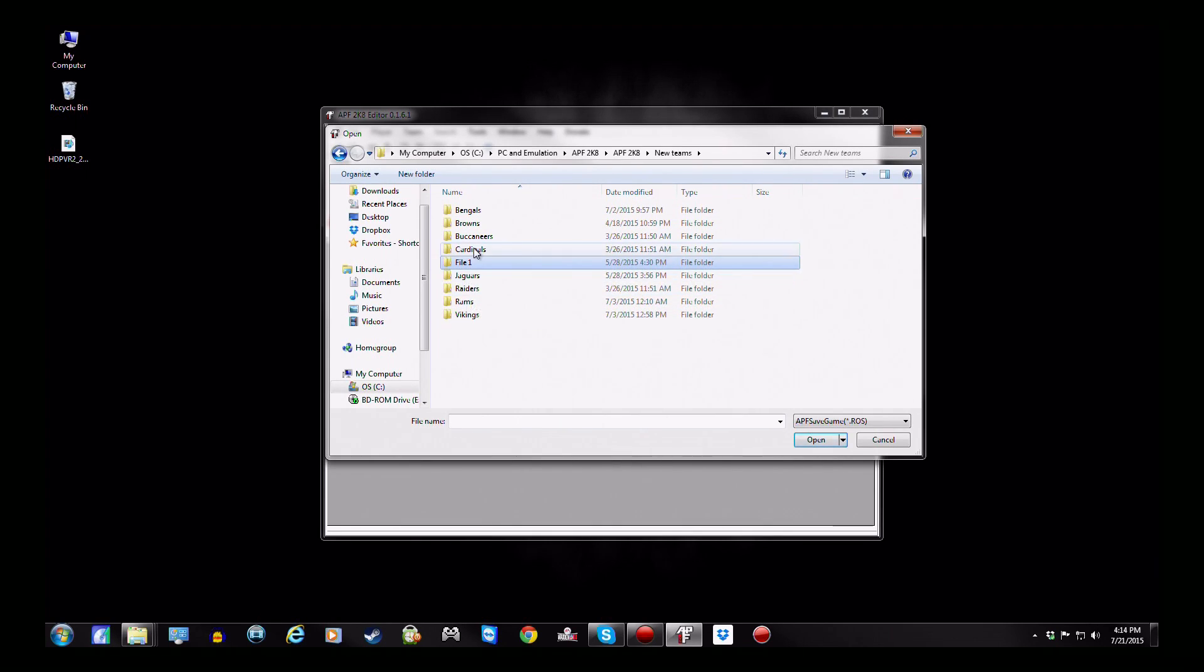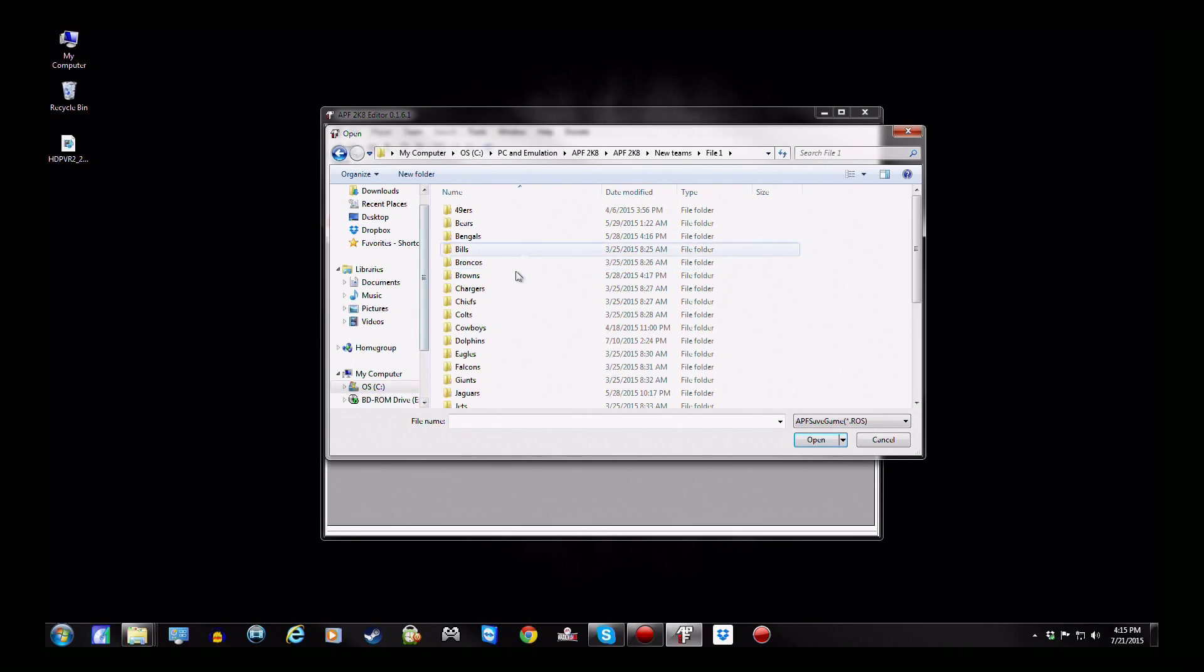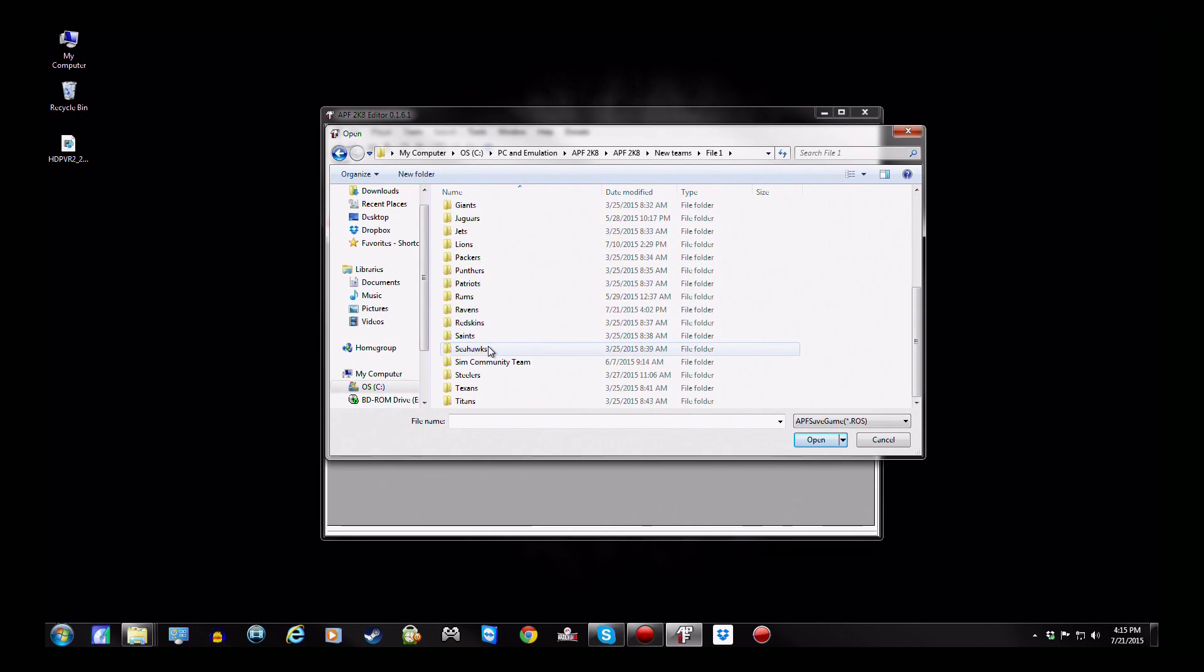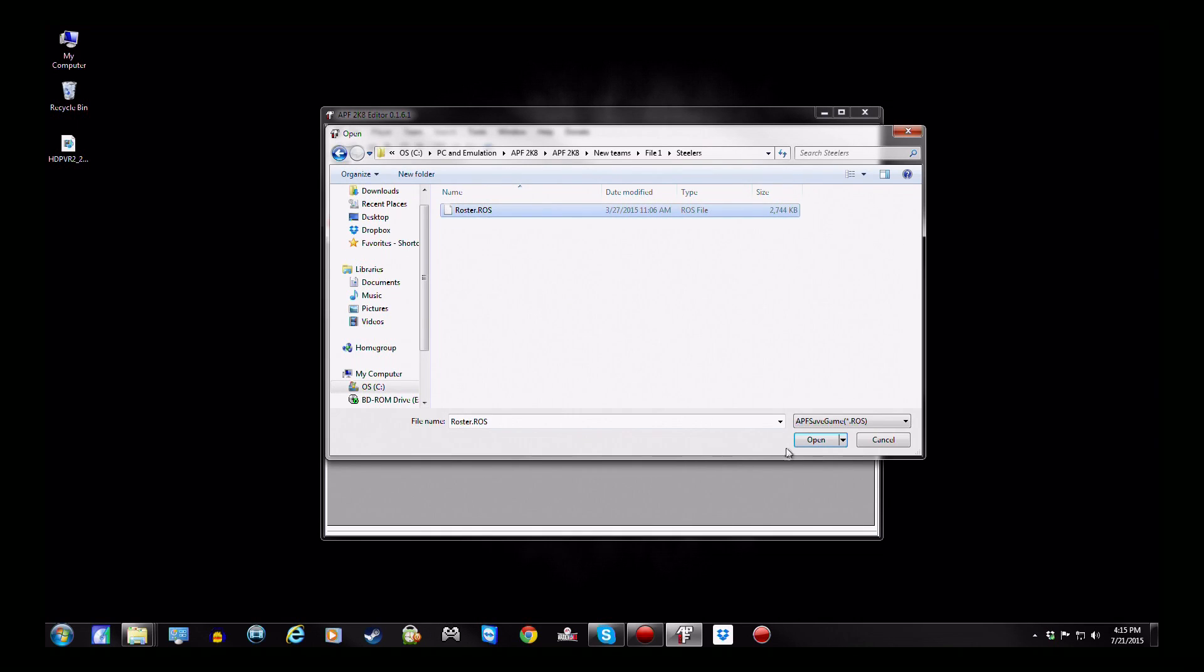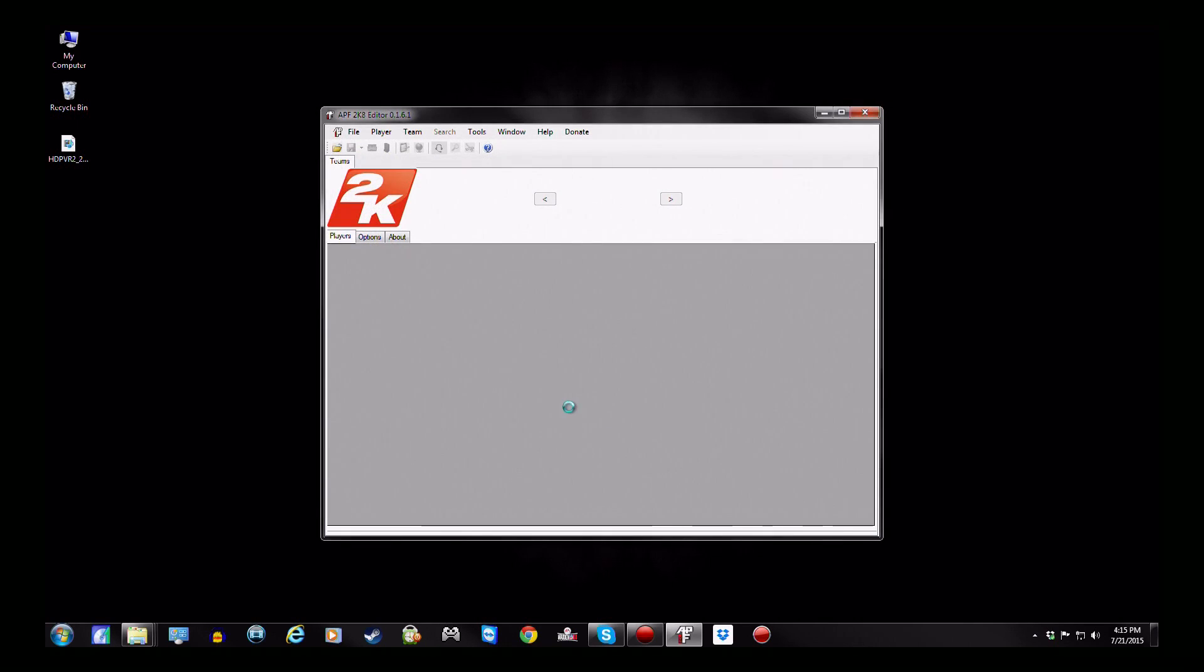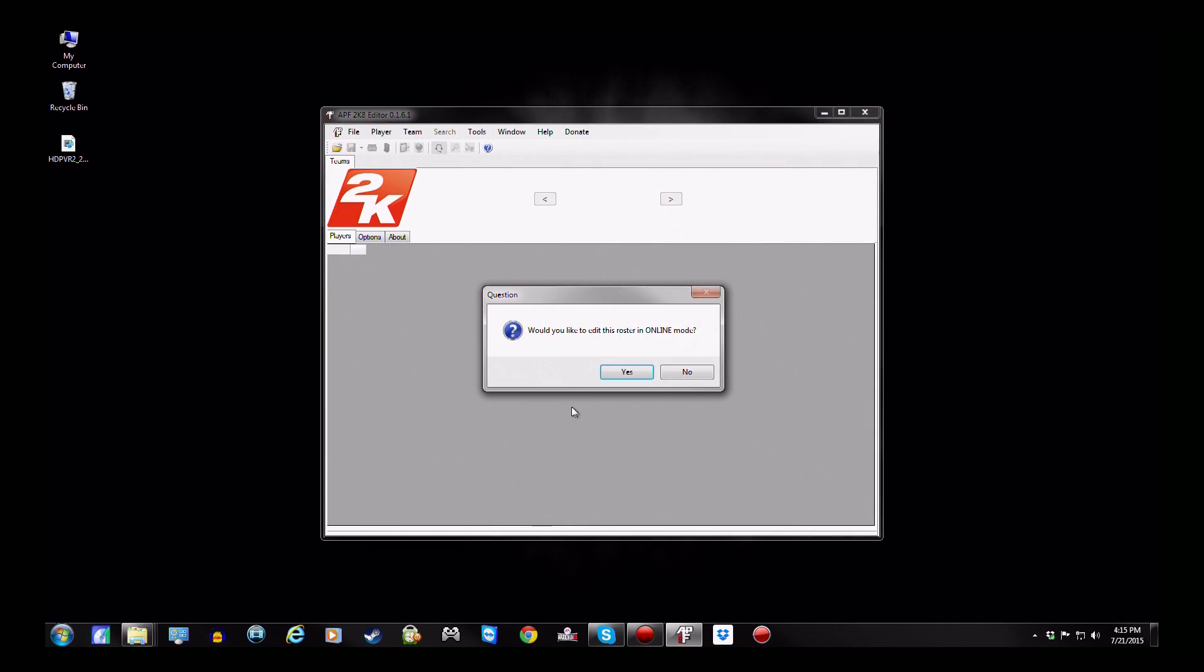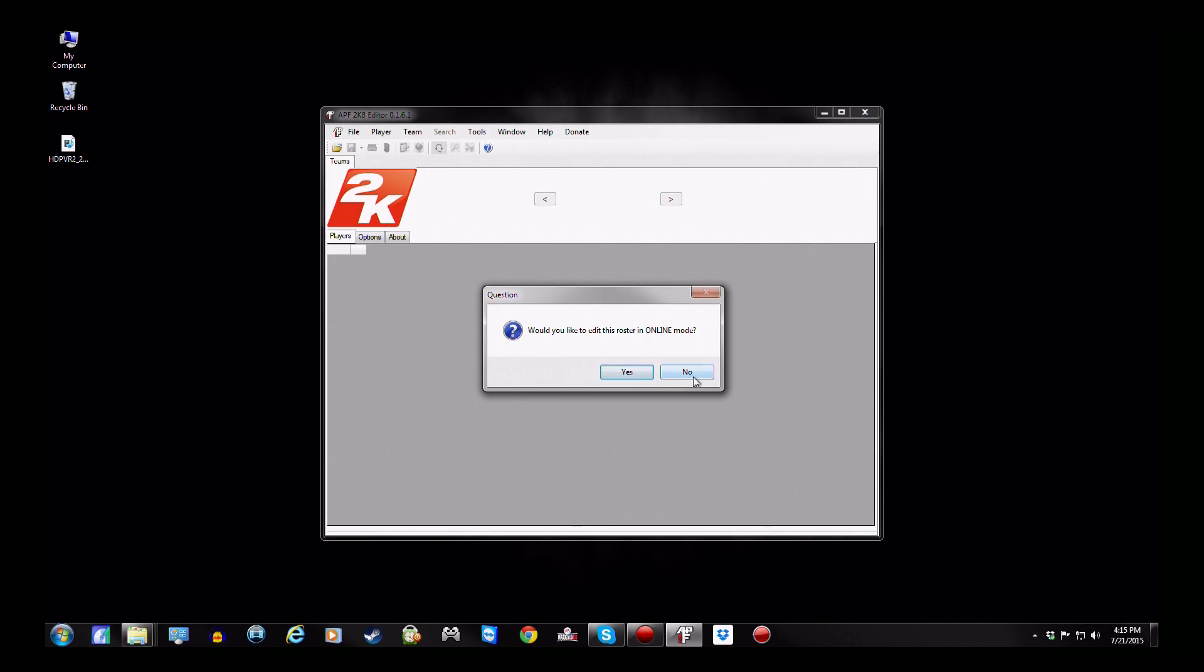These teams that I have here are the ones that you're going to have to do separately. Now these are all the teams that I have in the file that I released. Now just for example, we're going to go to the Steelers right here, since they're the first team selected.